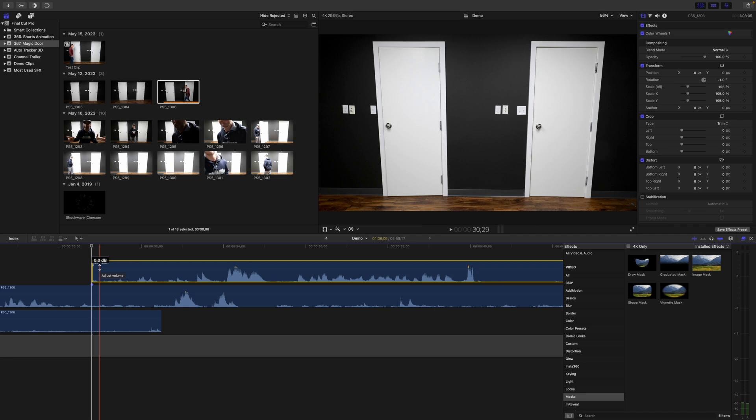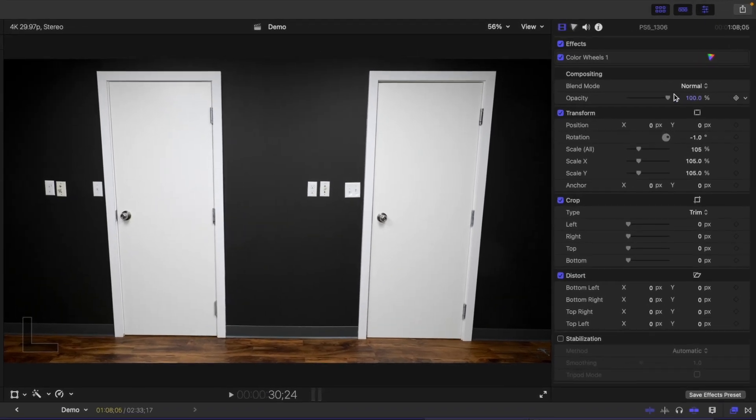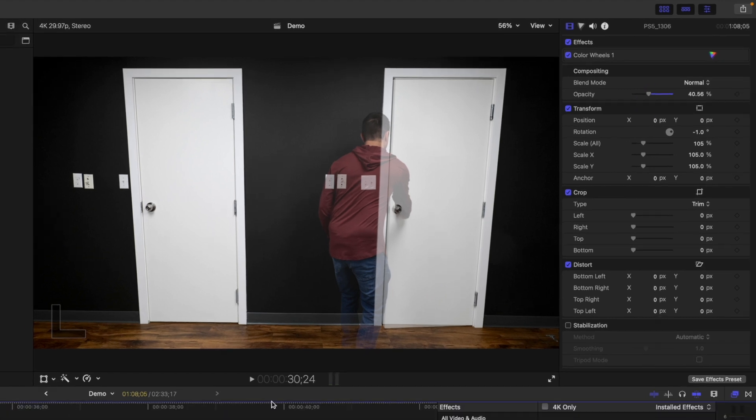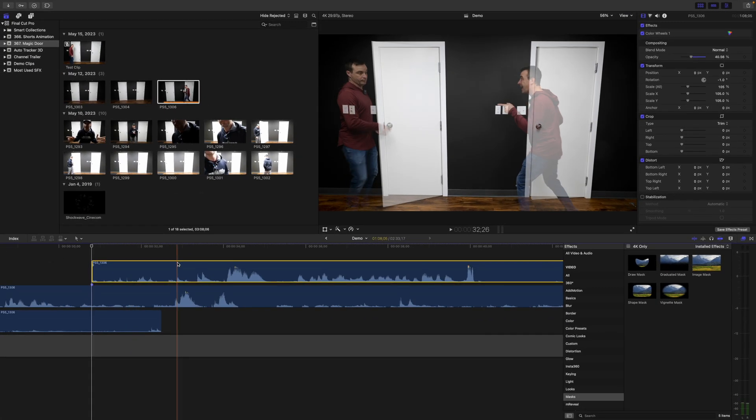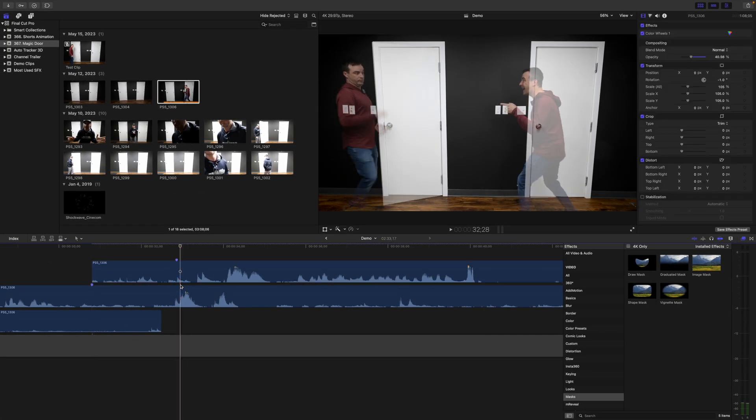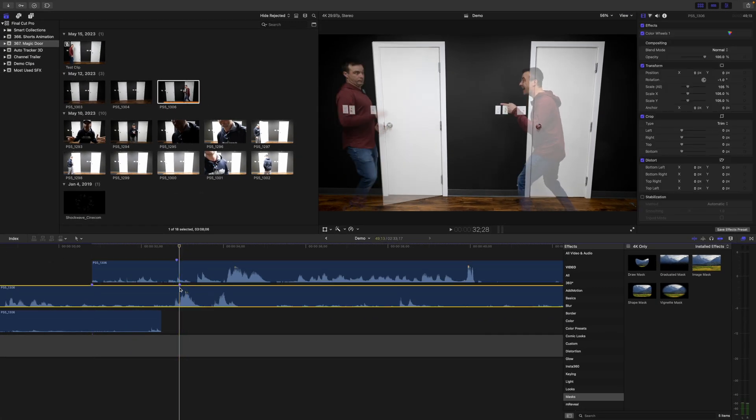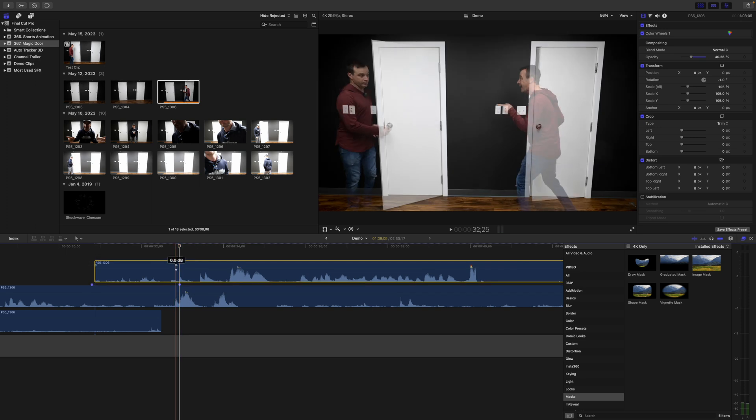Now to time the interaction between our clones, we need to be able to see both clips at the same time. To do this, select your top clip, and in the inspector window, bring down the opacity slider to about 40%. Use markers to mark the actions in your two clips and line them up for perfect timing.